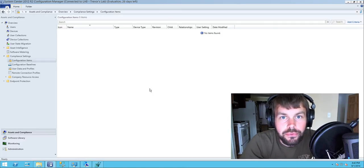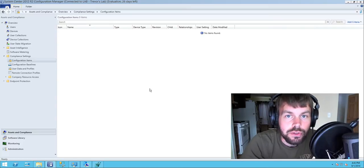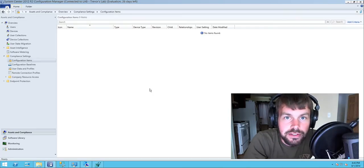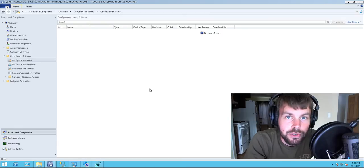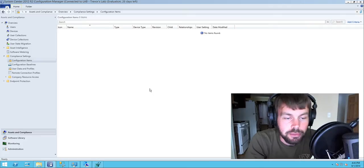Hi guys, my name is Trevor Sullivan. I'm a Microsoft PowerShell MVP and a Solution Architect with Project Leadership Associates. Today I'd like to talk to you about System Center 2012 R2 Configuration Manager's Compliance Settings feature. The example we're going to use in today's demo is to show how to divide servers between automatic reboots and manual reboots for patch deployments.